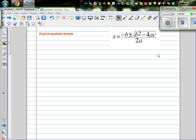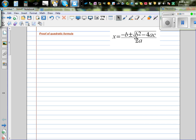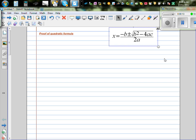In this video, I want to prove the well-known quadratic formula, which looks like this. This is one of the formulas which is very useful when it's difficult to put them into brackets.